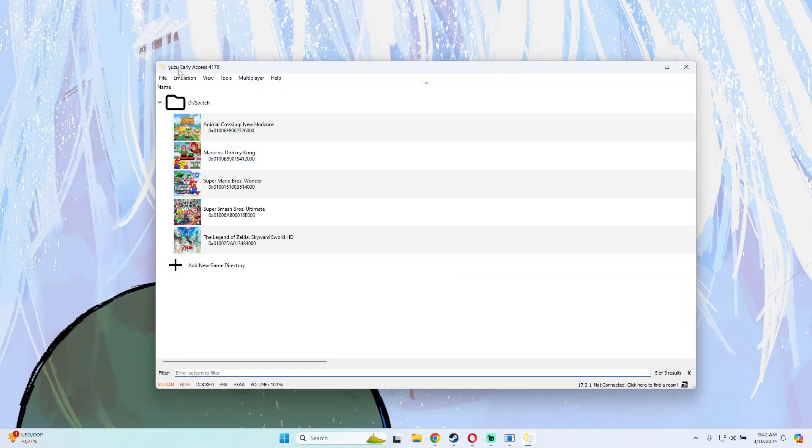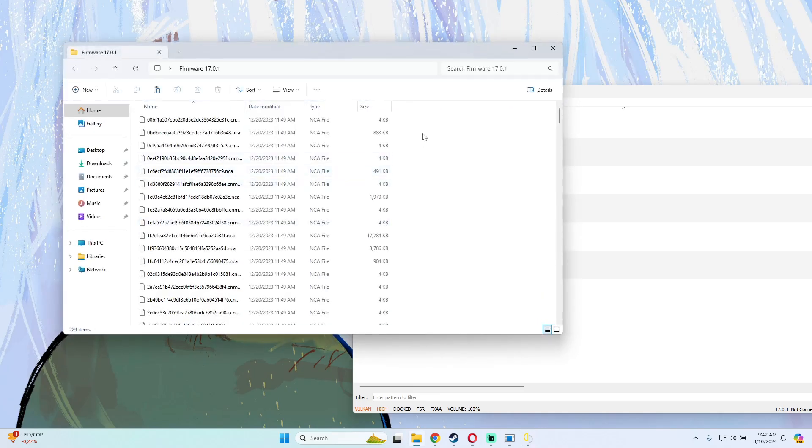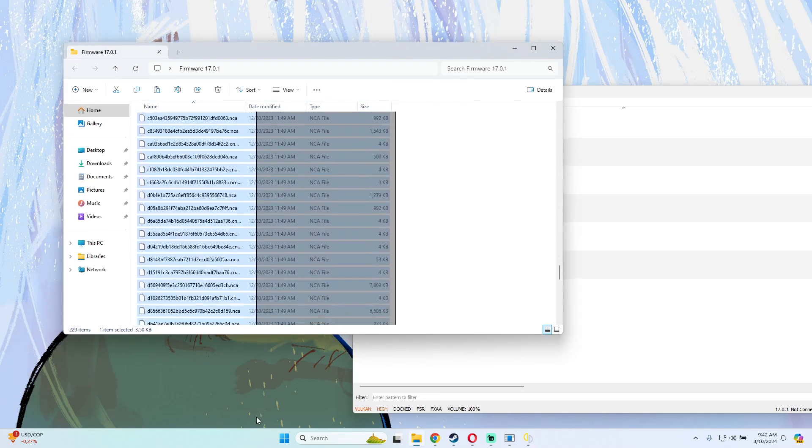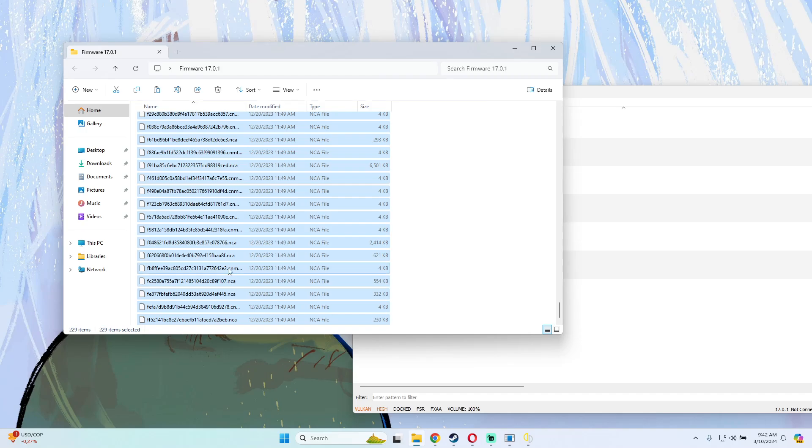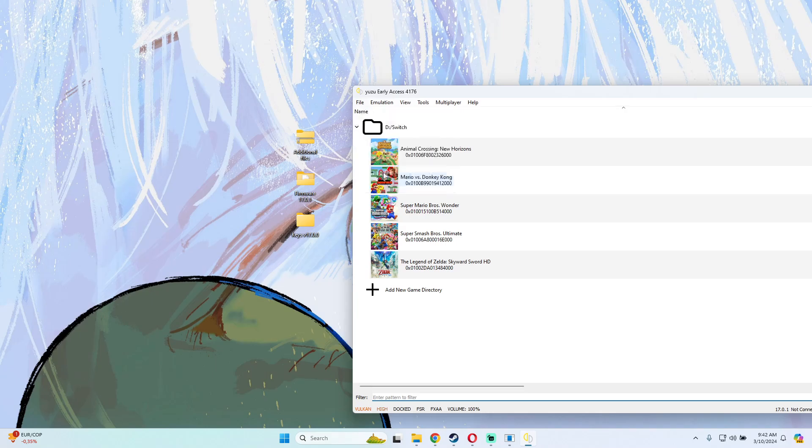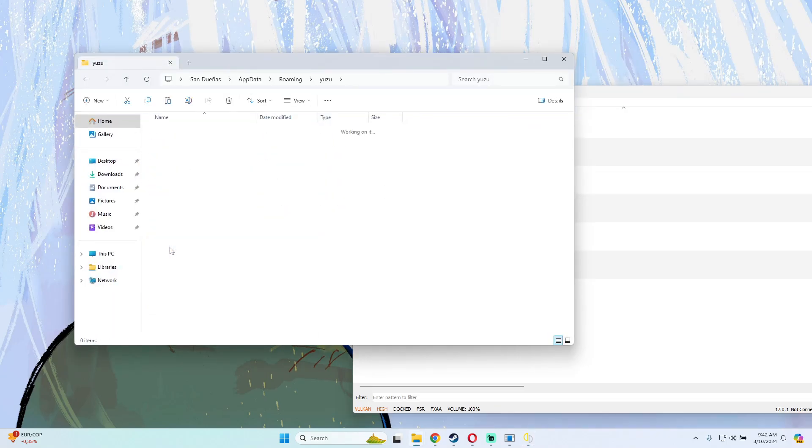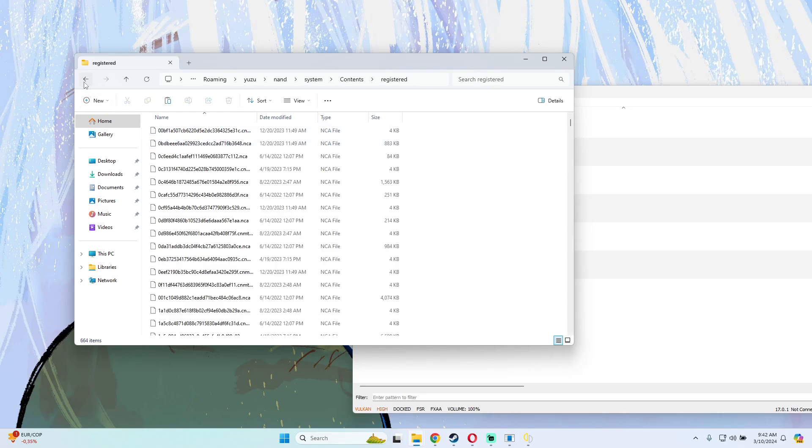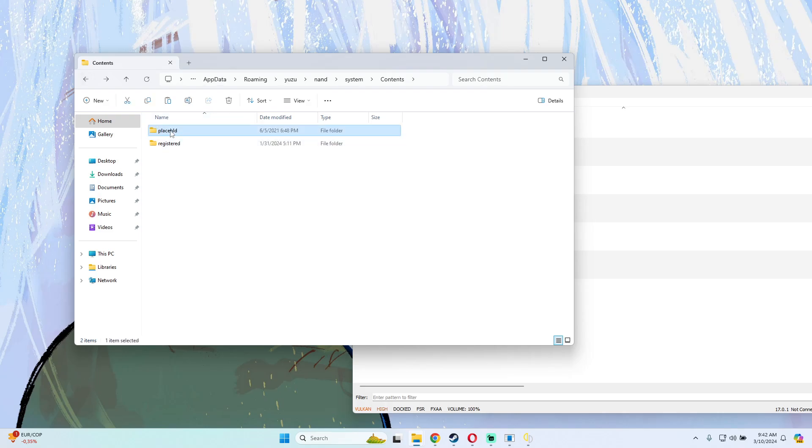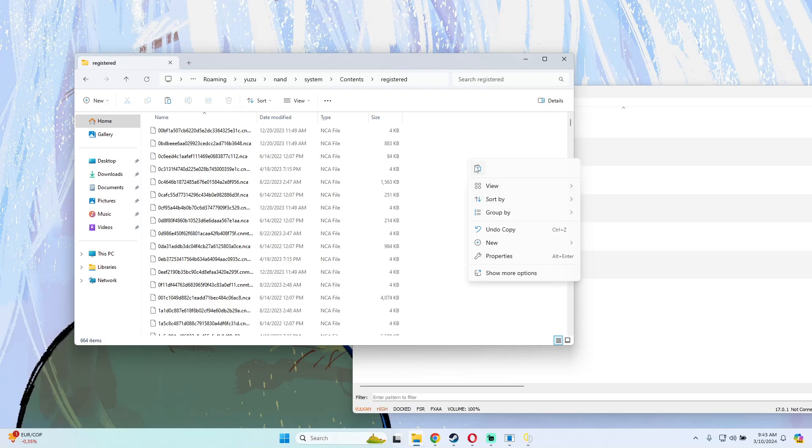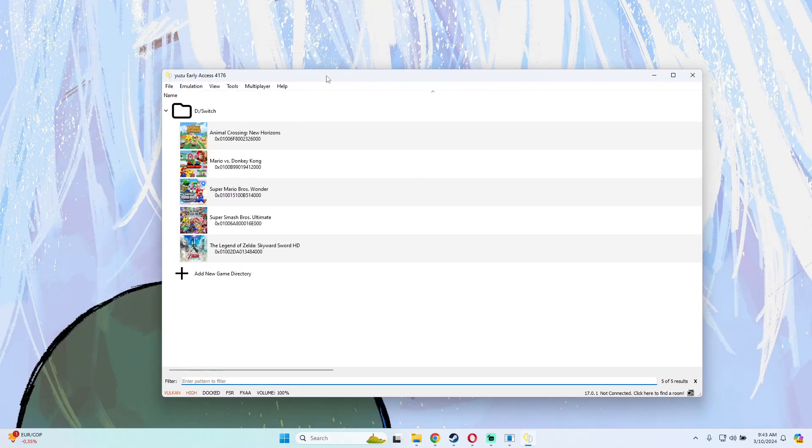After that, on the firmware folder we have to copy all these files. Then go back to File, Open Folder, and here we have to go to NAND, System, Contents, Register. Over here in Register we have to put all these files, copy, and if you have to replace, we have to replace. That will be all. We have our emulator totally working without any issues.